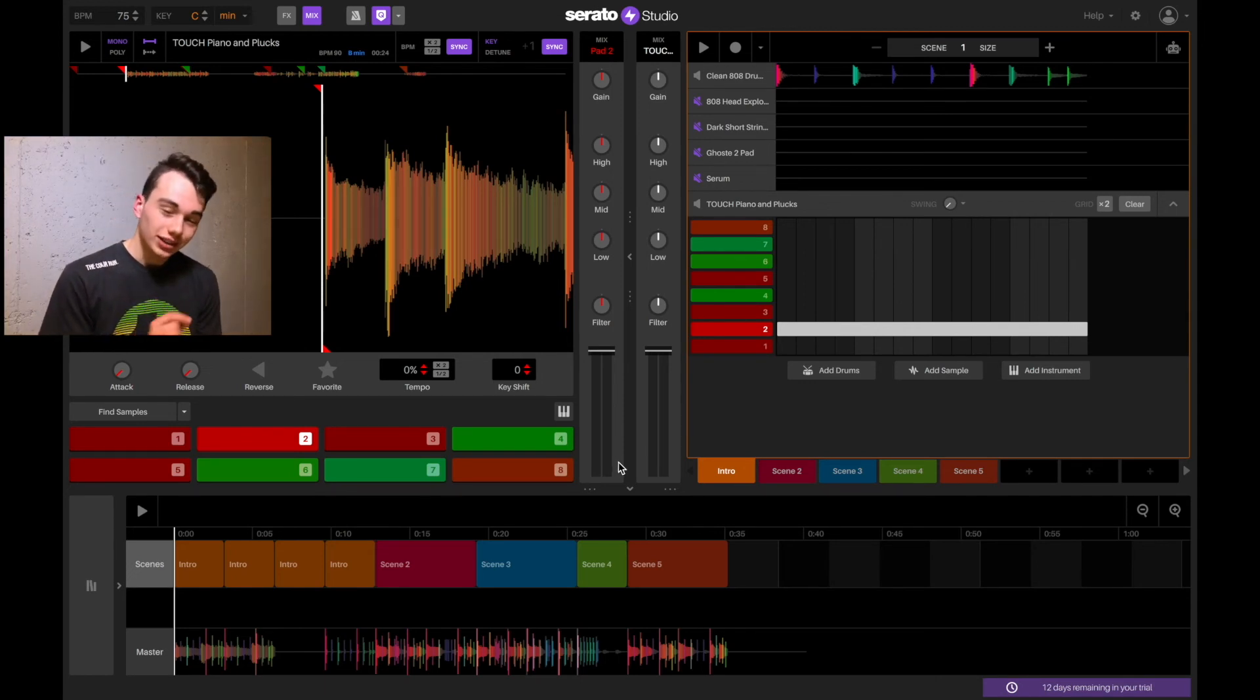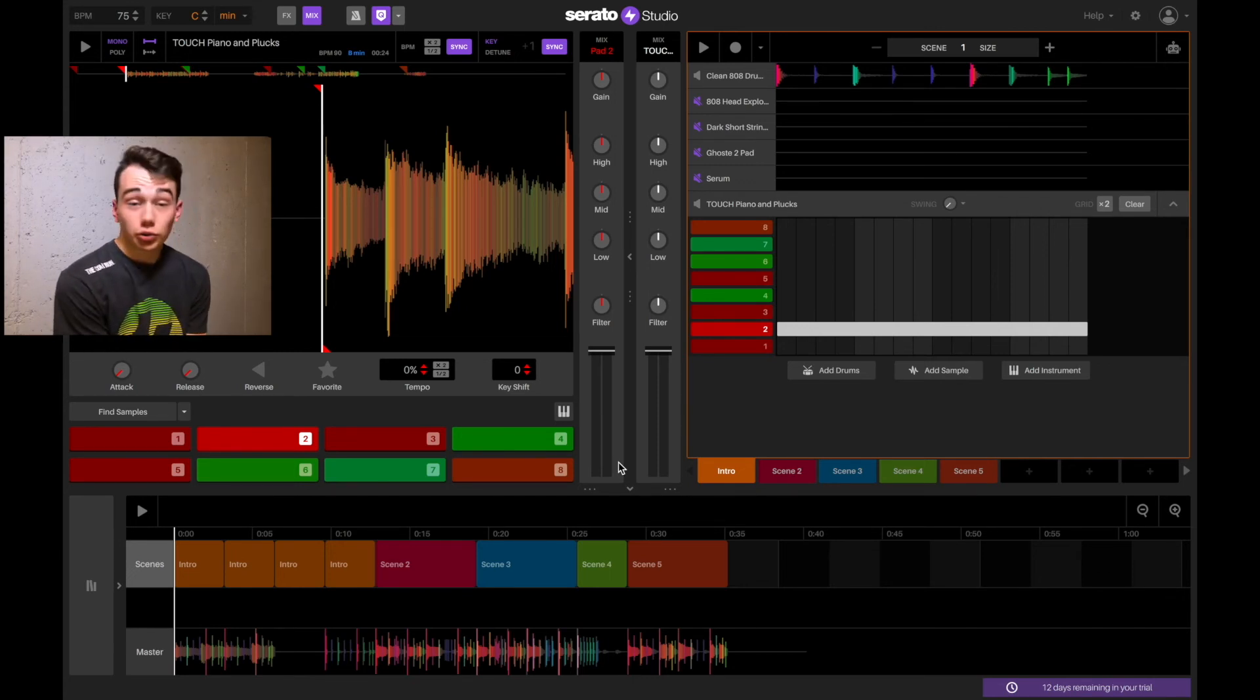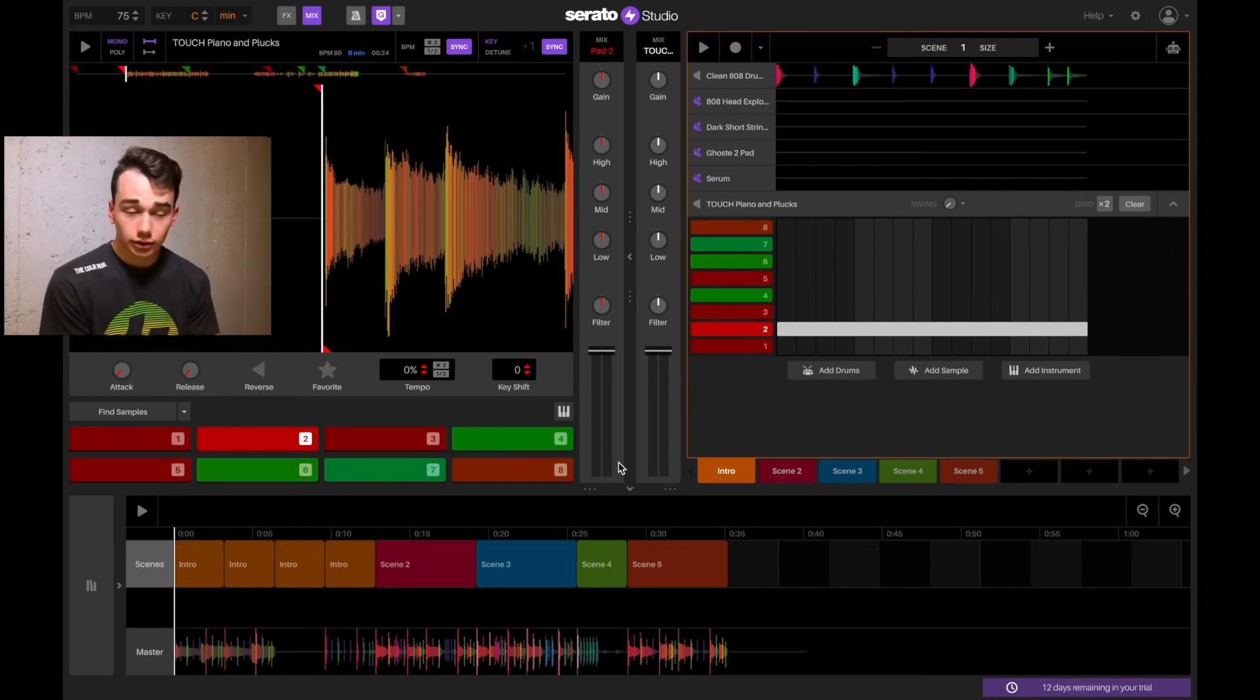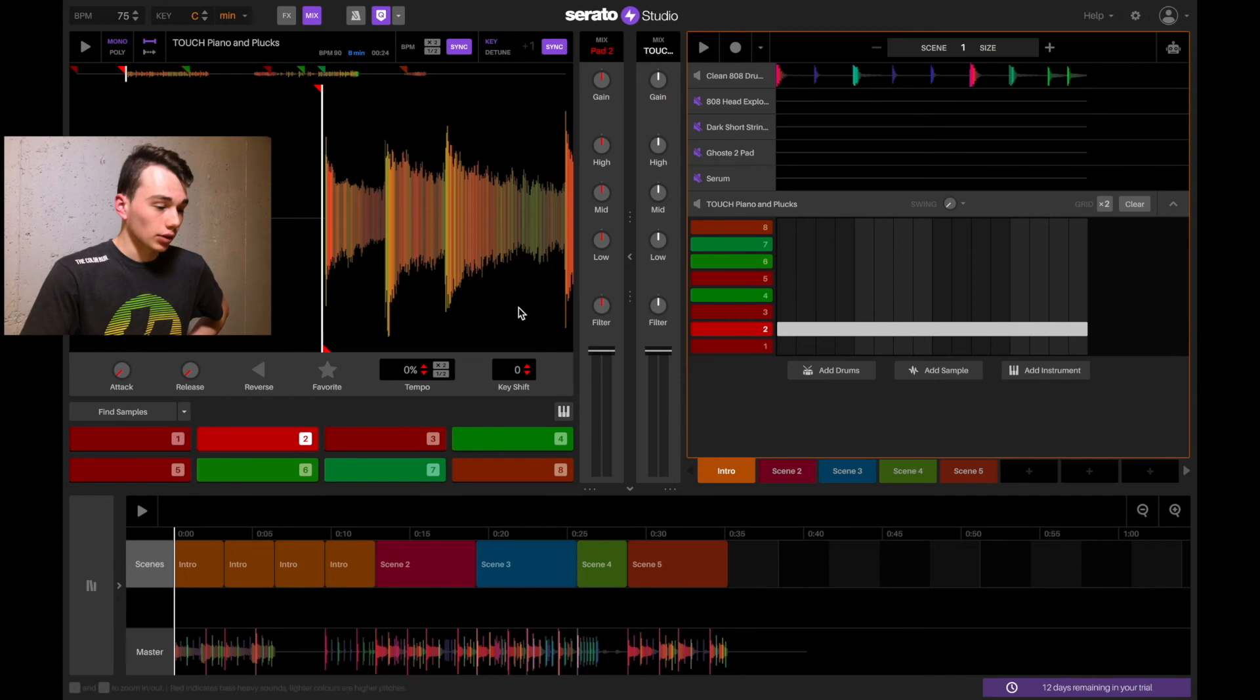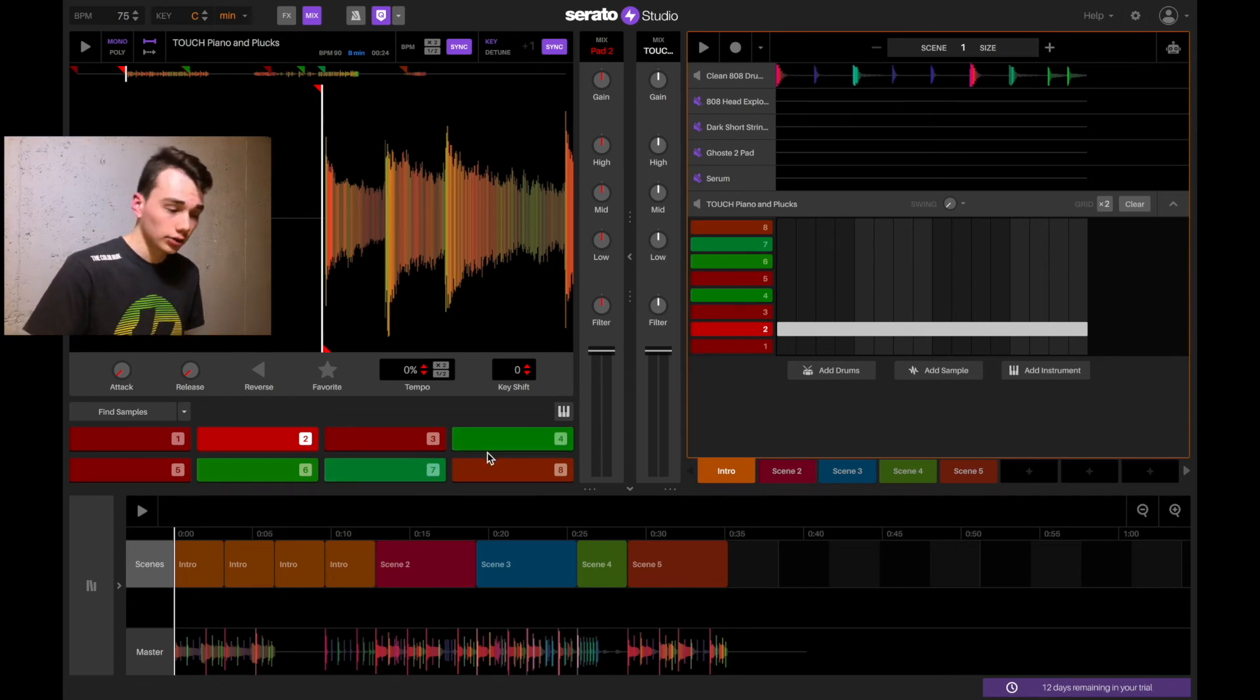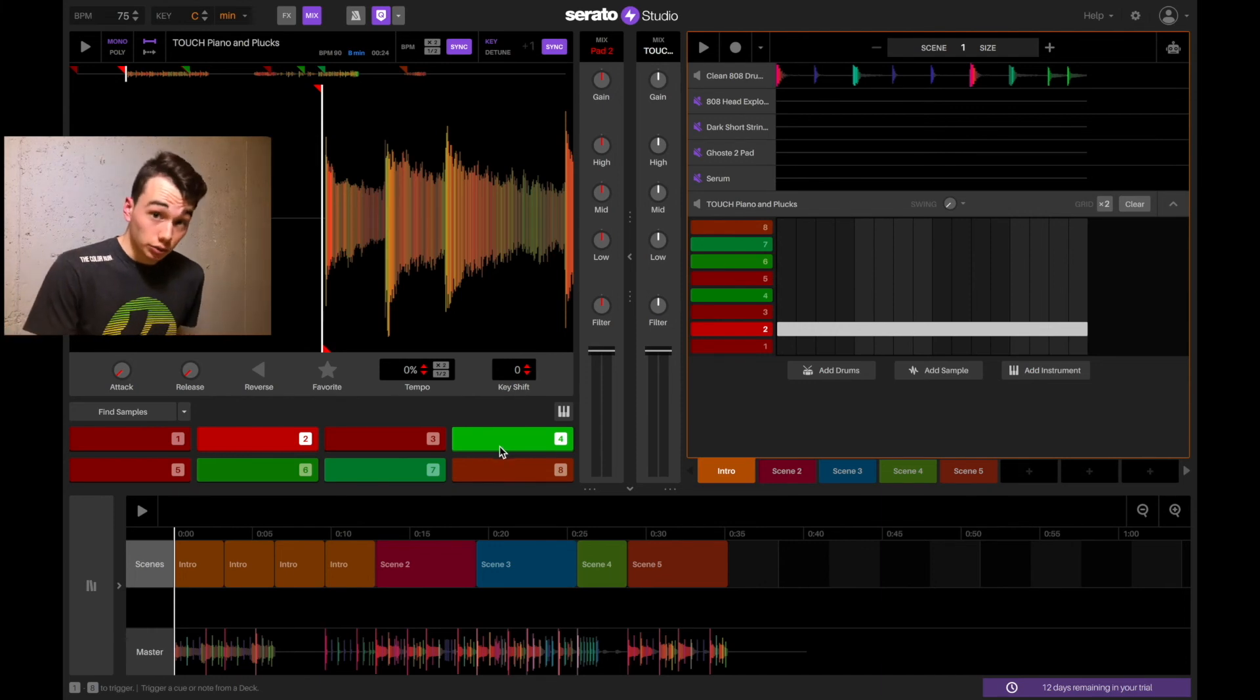There is one slight downside and that is it is a subscription-based software. In the short term, it's pretty cheap. You know, you can get a month for, I think, $10 or something. If you want just this Serato sample, I believe you can buy that outright. I think it's like $100. And that's another great tool to use.